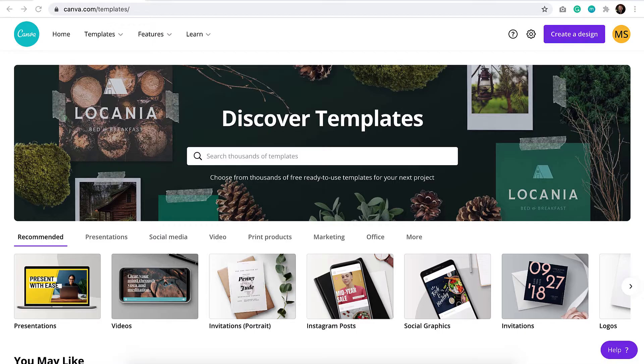Photoshop is my go-to tool when I resize images, but for clients who don't have Photoshop, they need an easy tool to make these changes themselves. That's where Canva comes in.